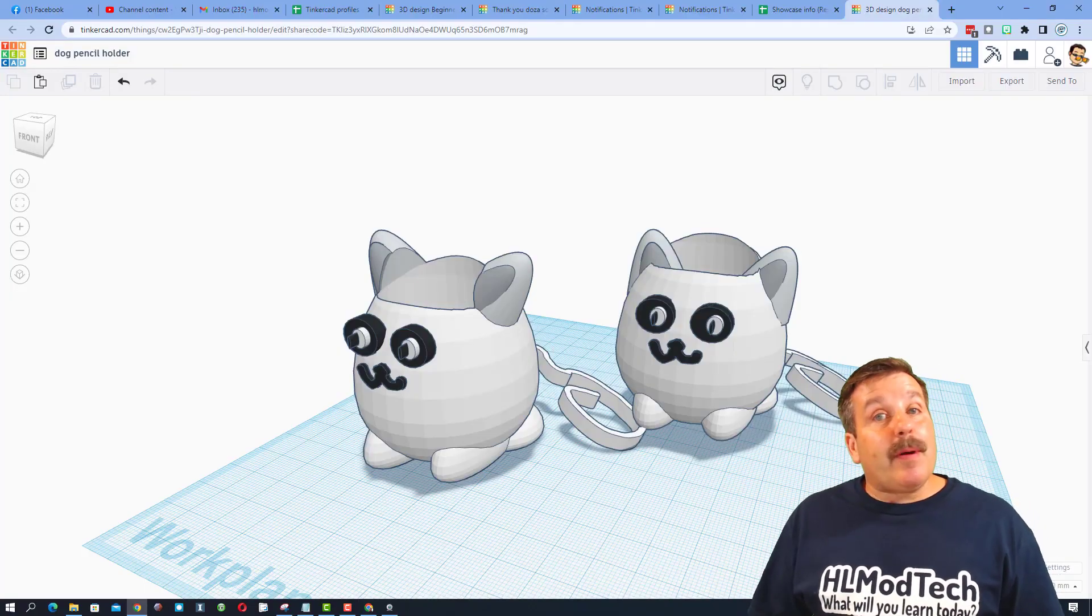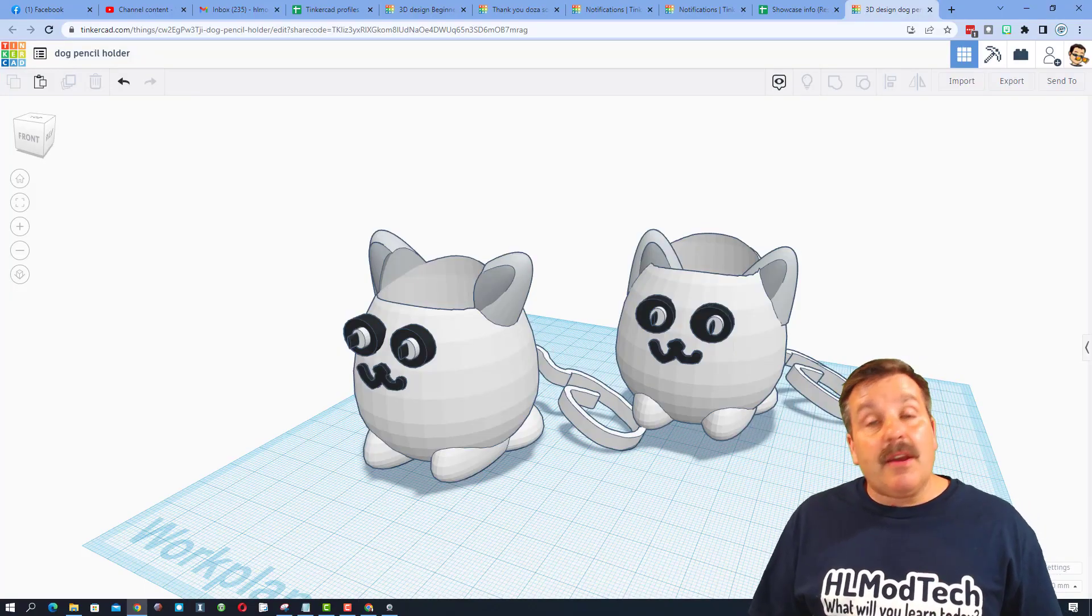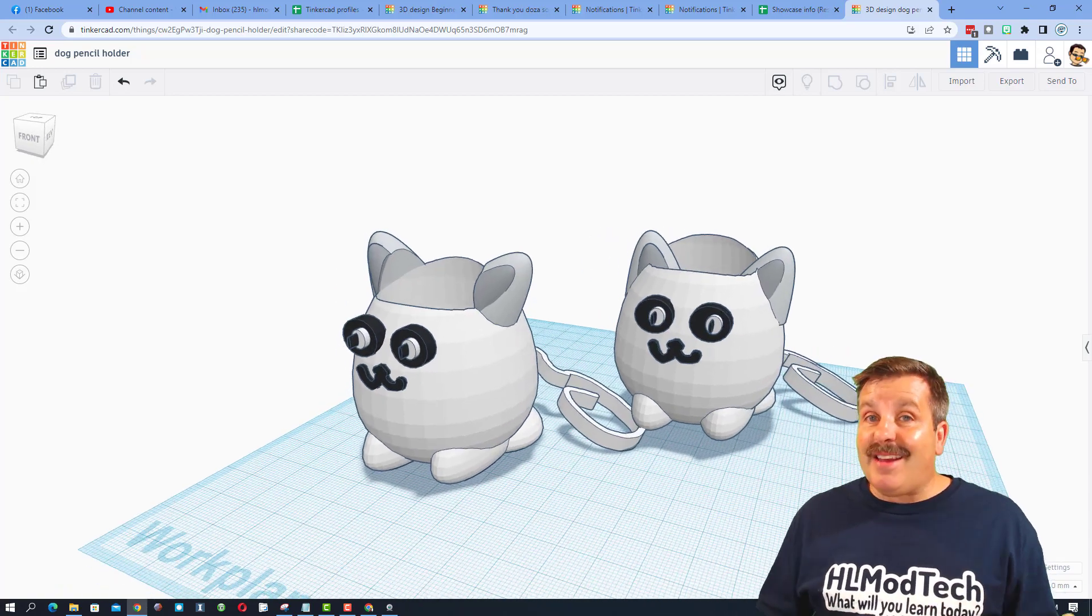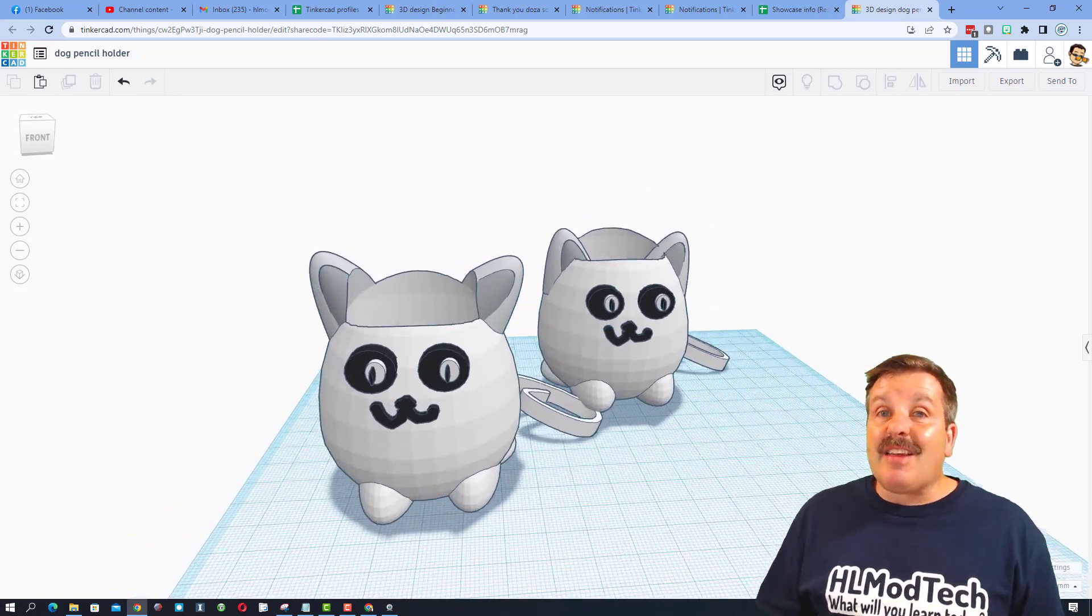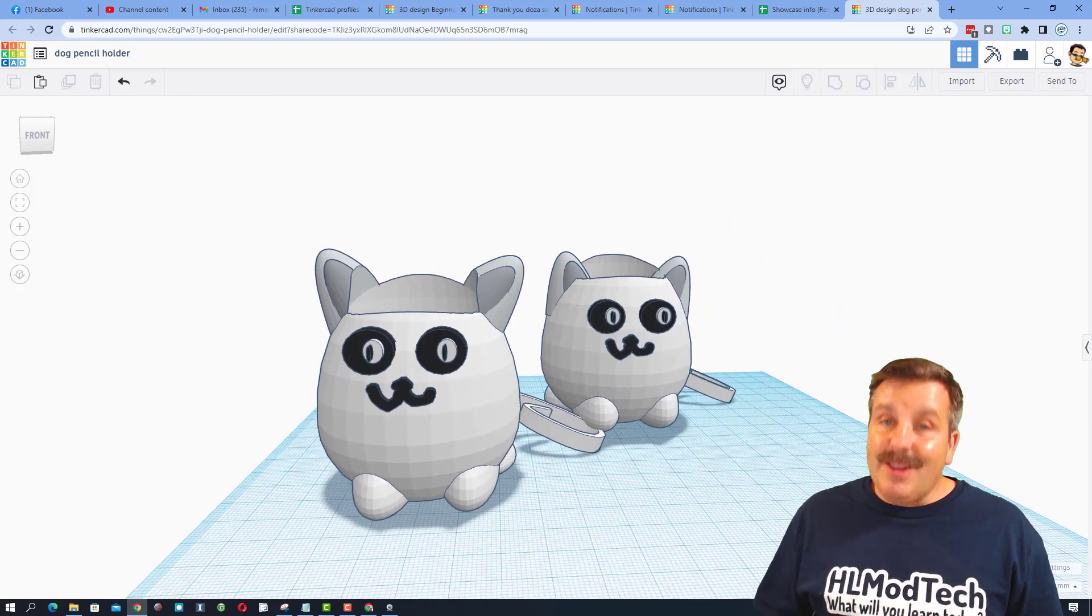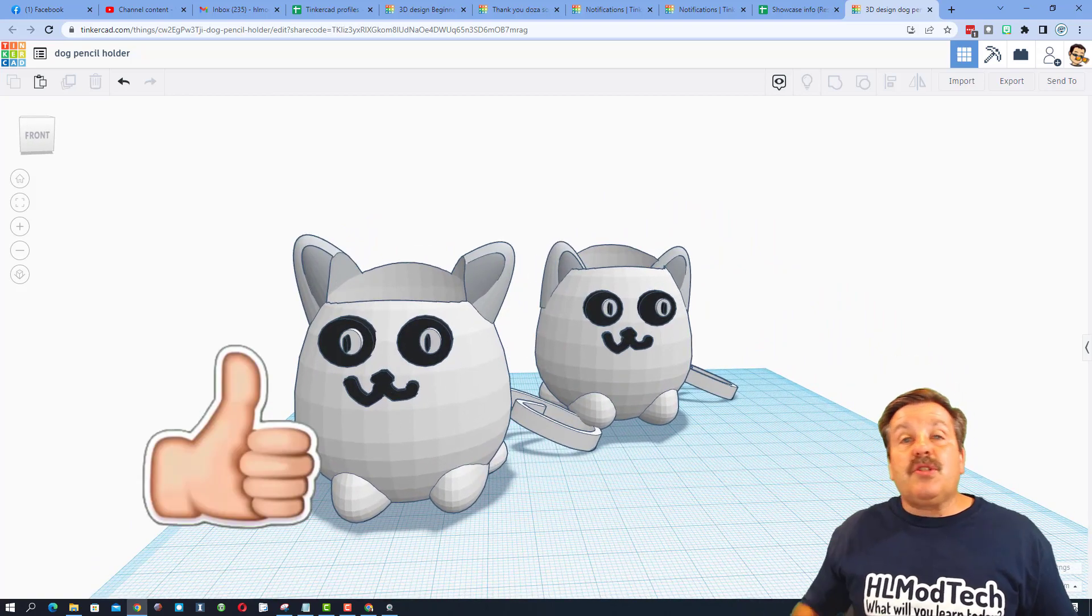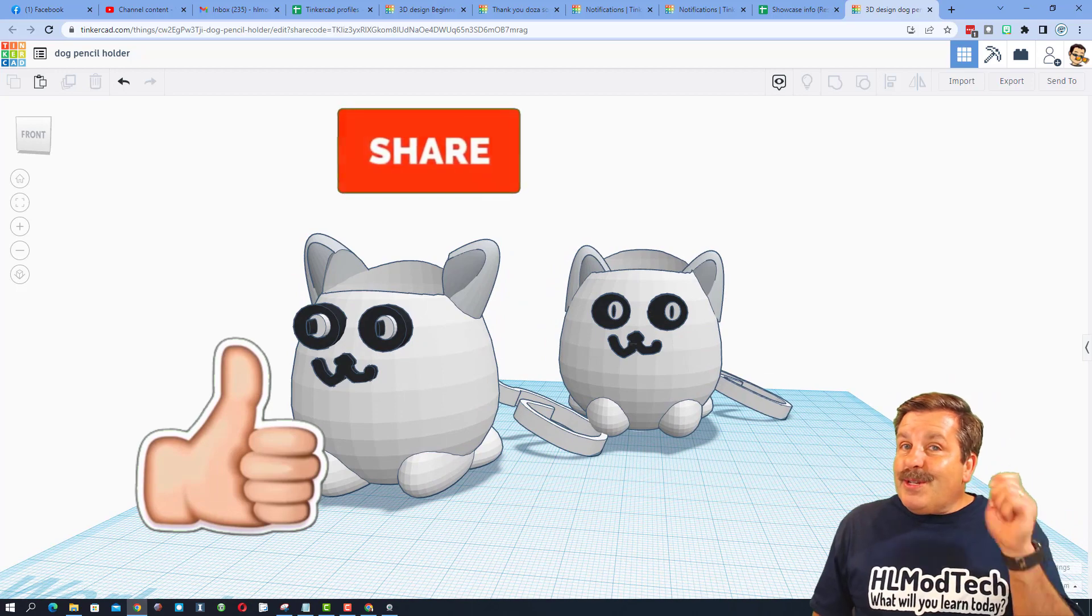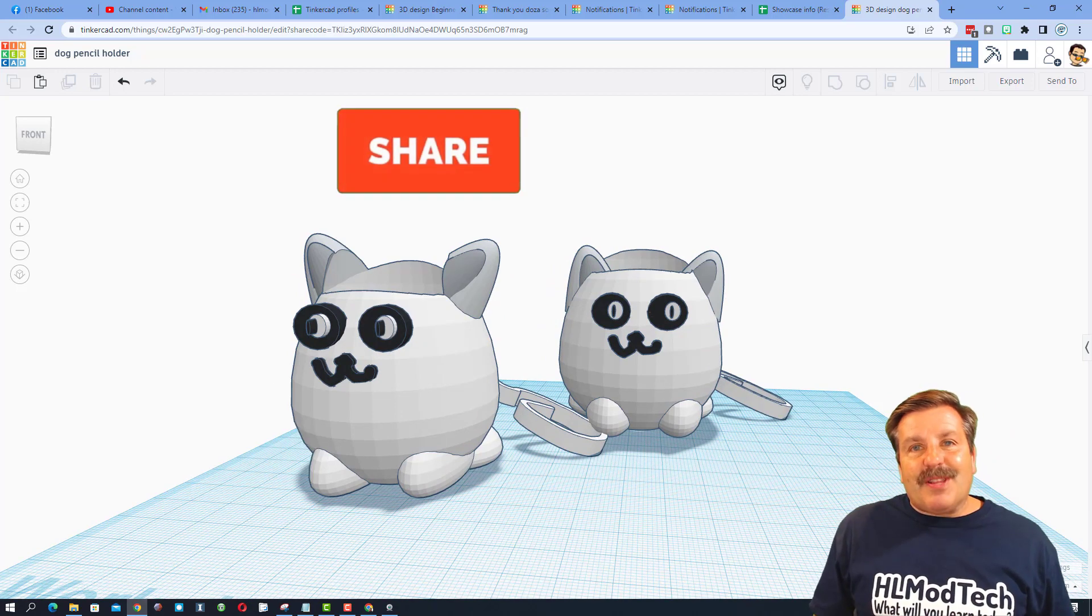Friends, it is time to wrap up this episode of Tinkercad TV. Once again, I hope that you found it was inspiring and entertaining, and I also want to say thank you to Taven for sharing your cool dog pencil holder.